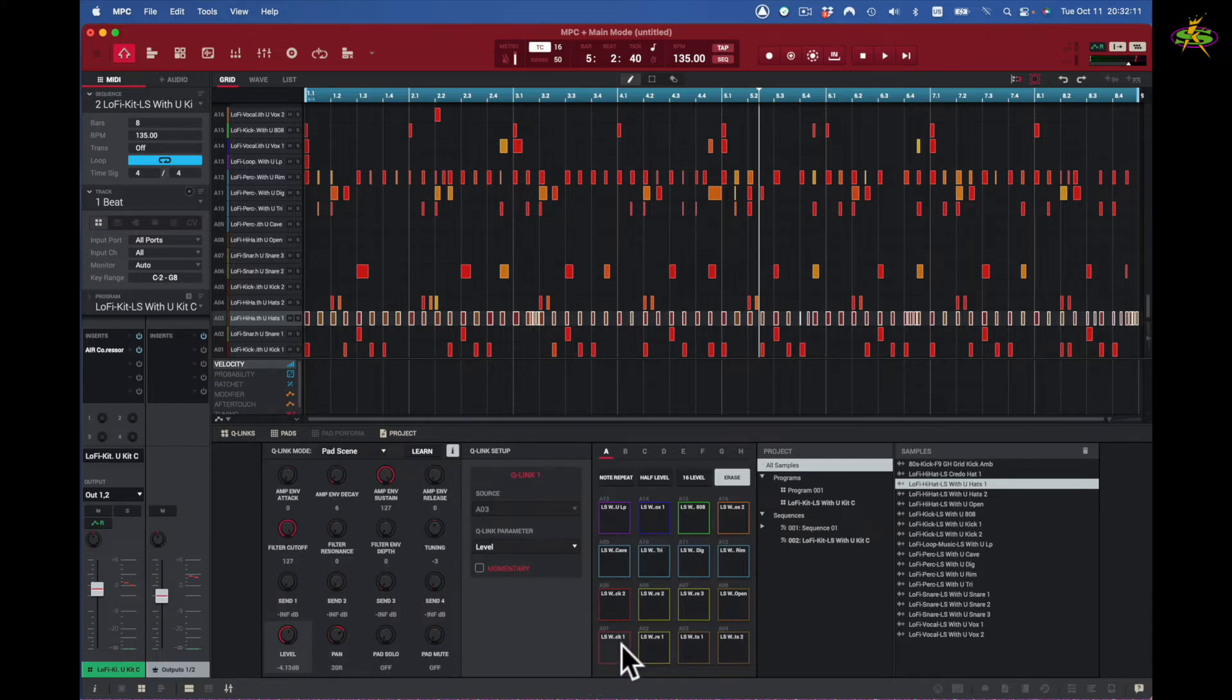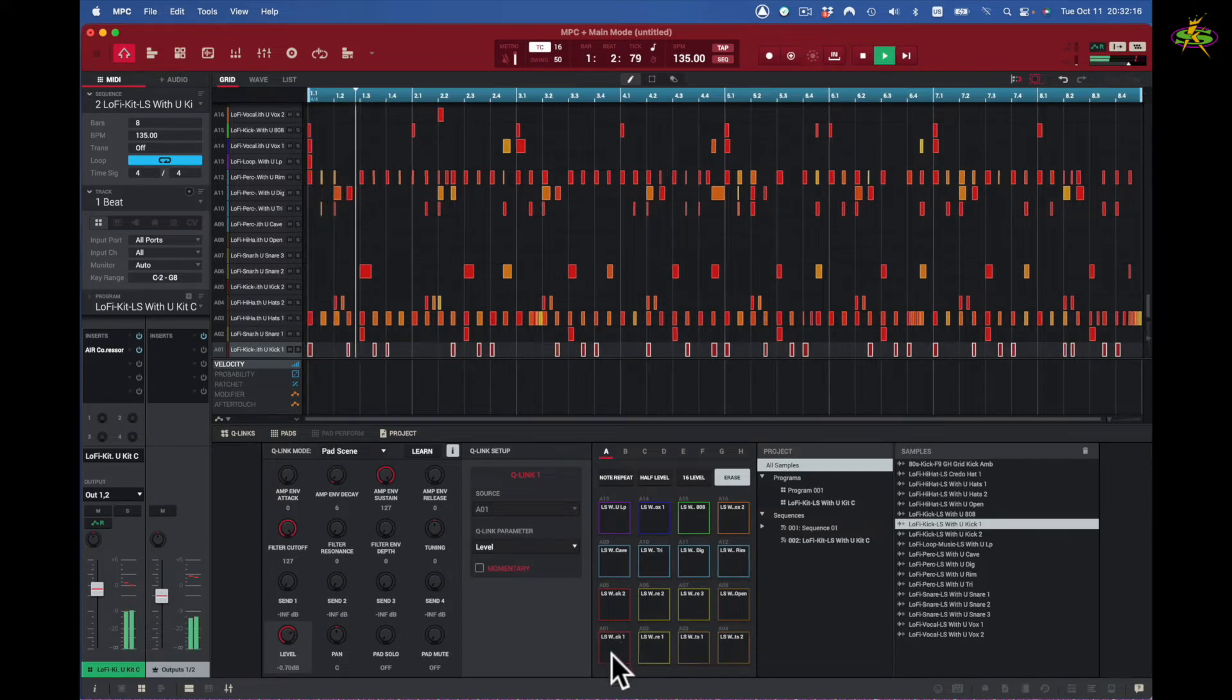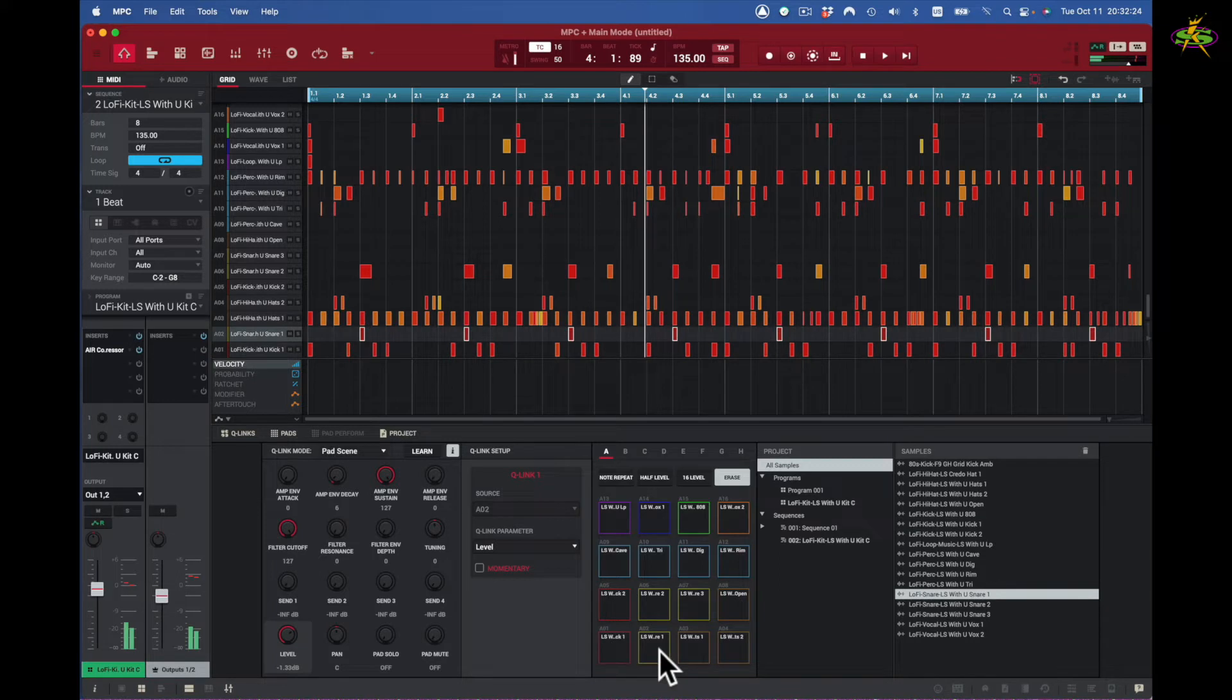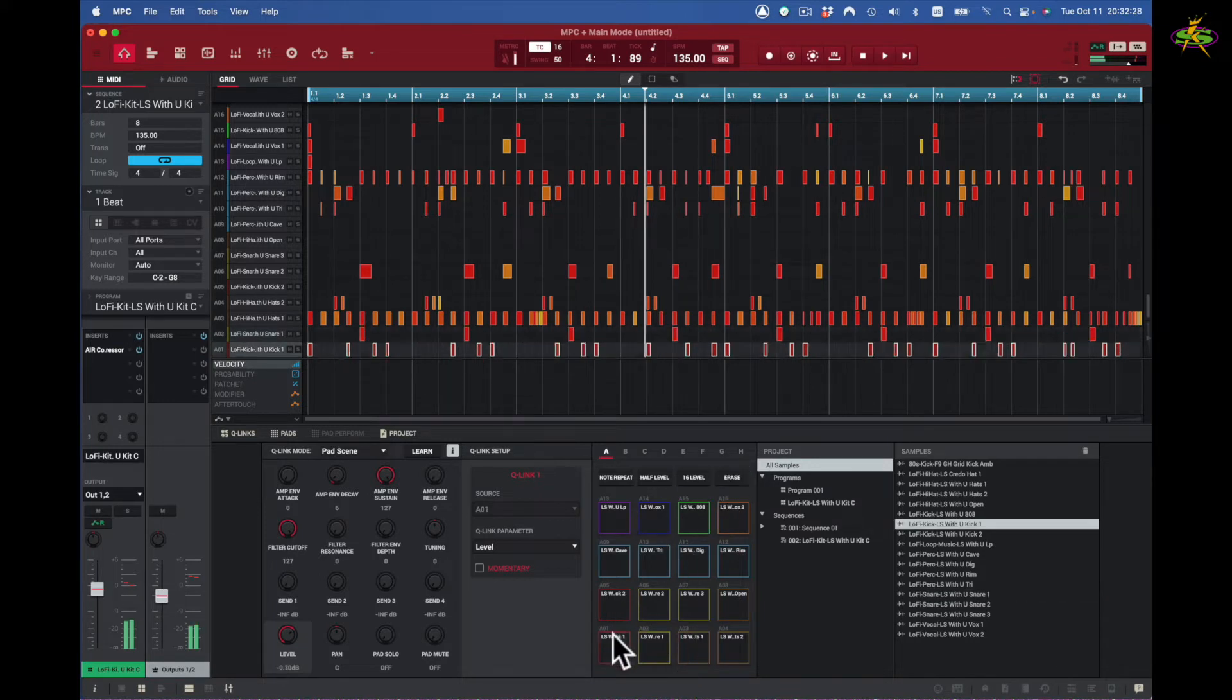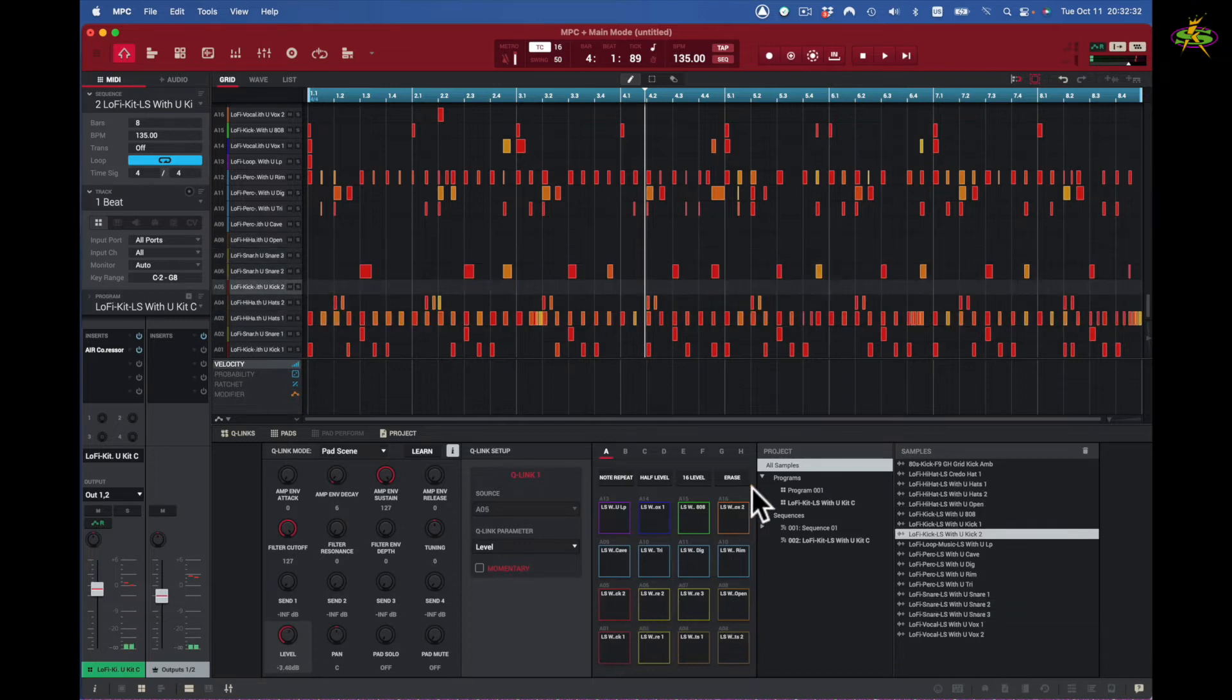Now we're going to go over pad scene first. Here's pad scene. I got a pad, a pad right here, and I can play it back. And this is pad number one.